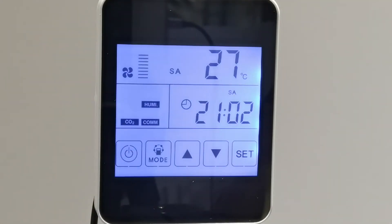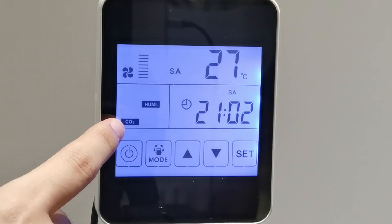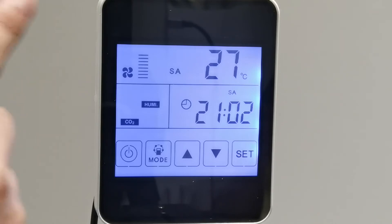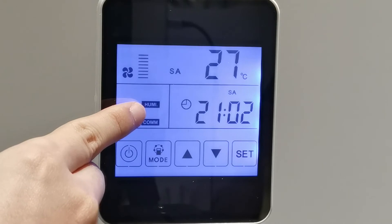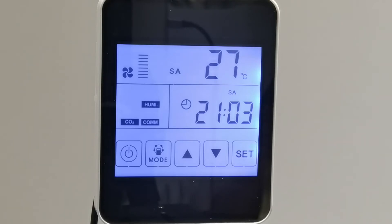The CO2 symbol appears on the panel. If the ERV is connected to a CO2 sensor, the logic is: when the CO2 concentration is higher than the setting value, the ERV runs at highest speed until the concentration drops below the setting value. There is also a humidity symbol that appears when a humidity sensor is connected. When humidity is higher than the setting value, the ERV will run at highest speed automatically until humidity drops below the setting value.